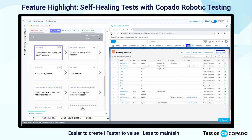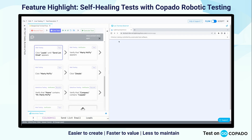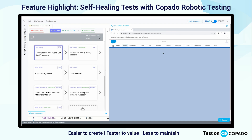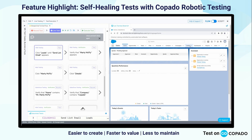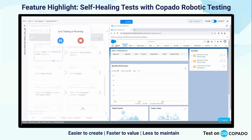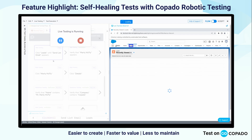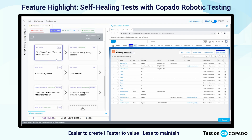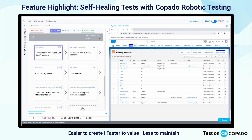If I were to go back and move that leads object over to the far left instead of on the right, we can run this and we'll see that that test step is still successful.